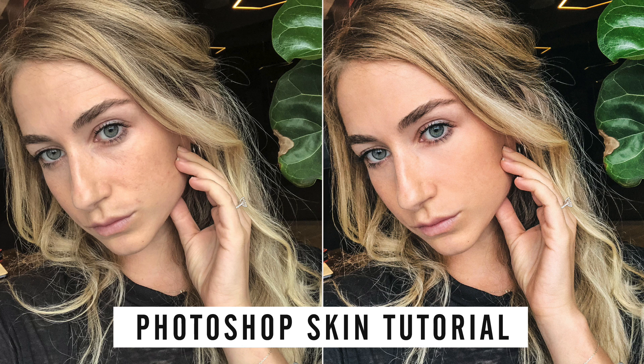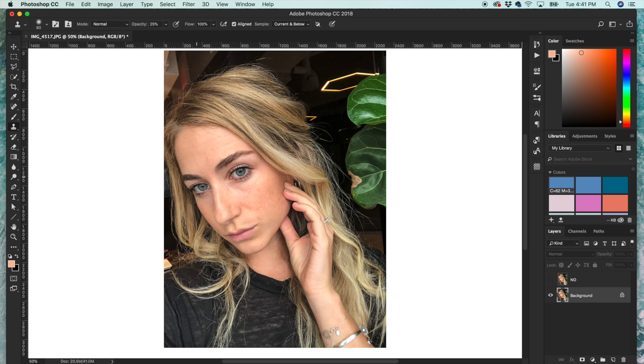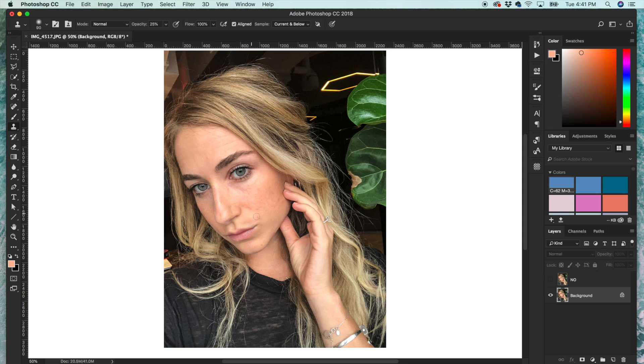This is our starting photo. My skin is not that bad in the selfie, but I definitely have some wrinkles, some blemishes, some dark spots, under-eye circles, and we're going to clean all that up.